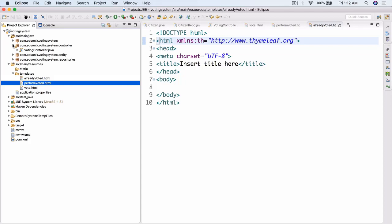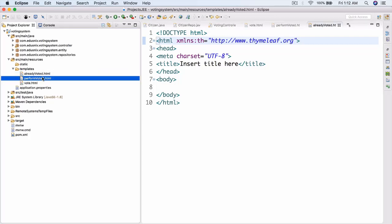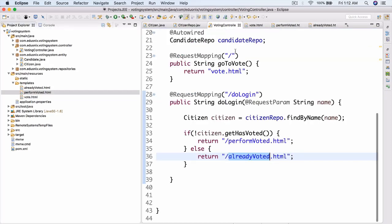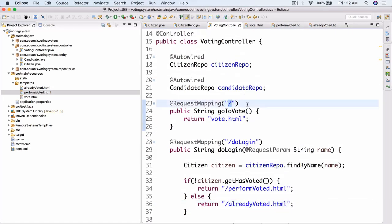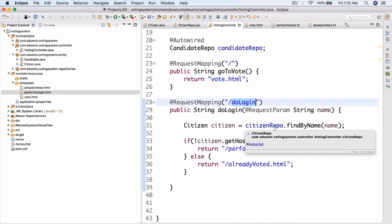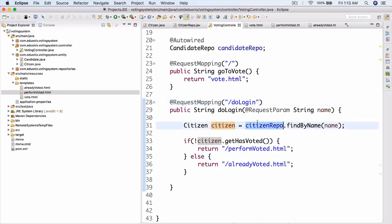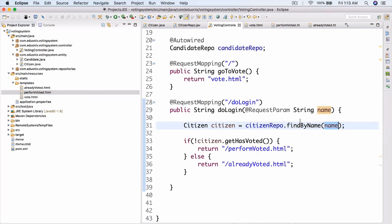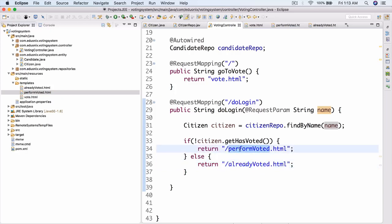Let's go ahead and get into today's lesson. Today we're actually going to be implementing the alreadyvoted and performvoted HTML pages. So let's go ahead and go to our controller — the voting controller. When we go to the page, we get sent to vote.html. In vote.html, we enter our citizen name and then search for that citizen in the database. If he already voted, he gets sent to alreadyvoted.html; otherwise, he gets sent to performvoted.html.